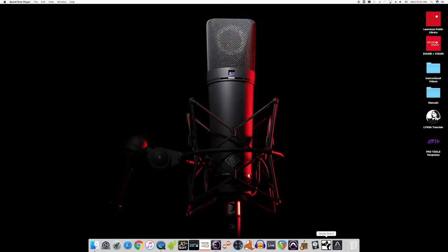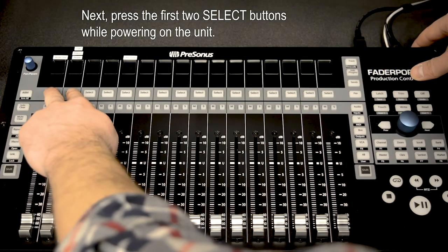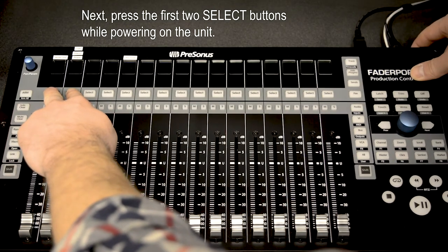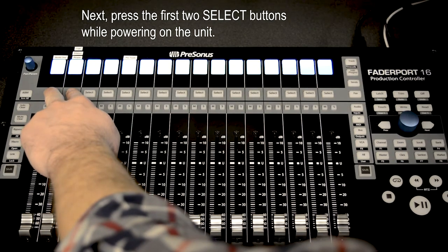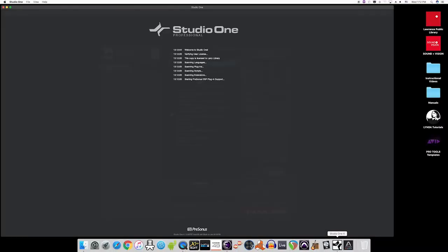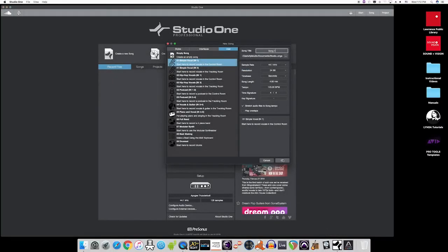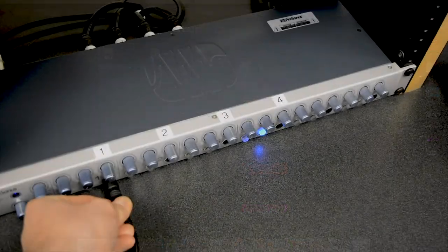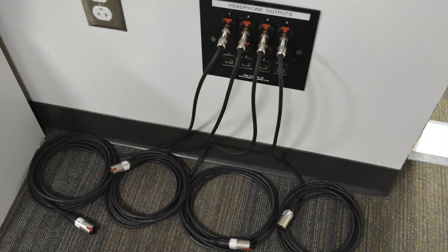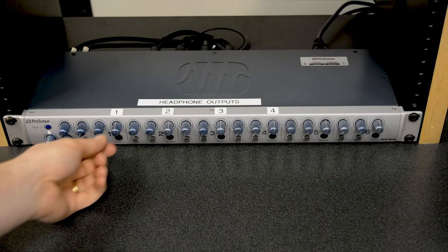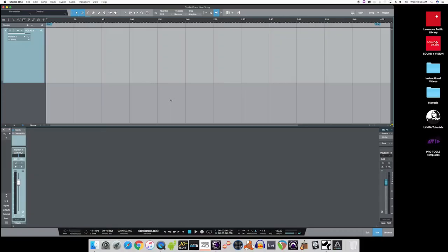Now that that's set, select which audio software you'd like to use, and set the fader port controller to work with your desired software. With that set, open up your software, select a template, plug your headphones in in the control room or in the tracking room and adjust their volume, record enable your track, and begin recording.